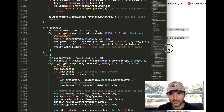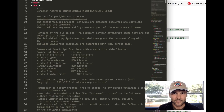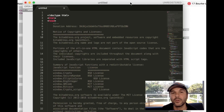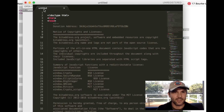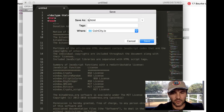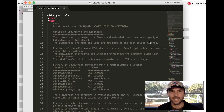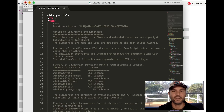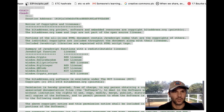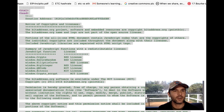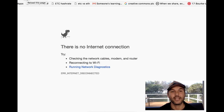It's quite a big file — around twelve thousand lines of code. What we want to do is save this onto a USB and then open it on a computer that has never touched the internet. Go File > Save As, name it 'bitaddress.org', and save it. Now I'm going to disconnect from the internet. I'll click Wi-Fi and turn off Wi-Fi.